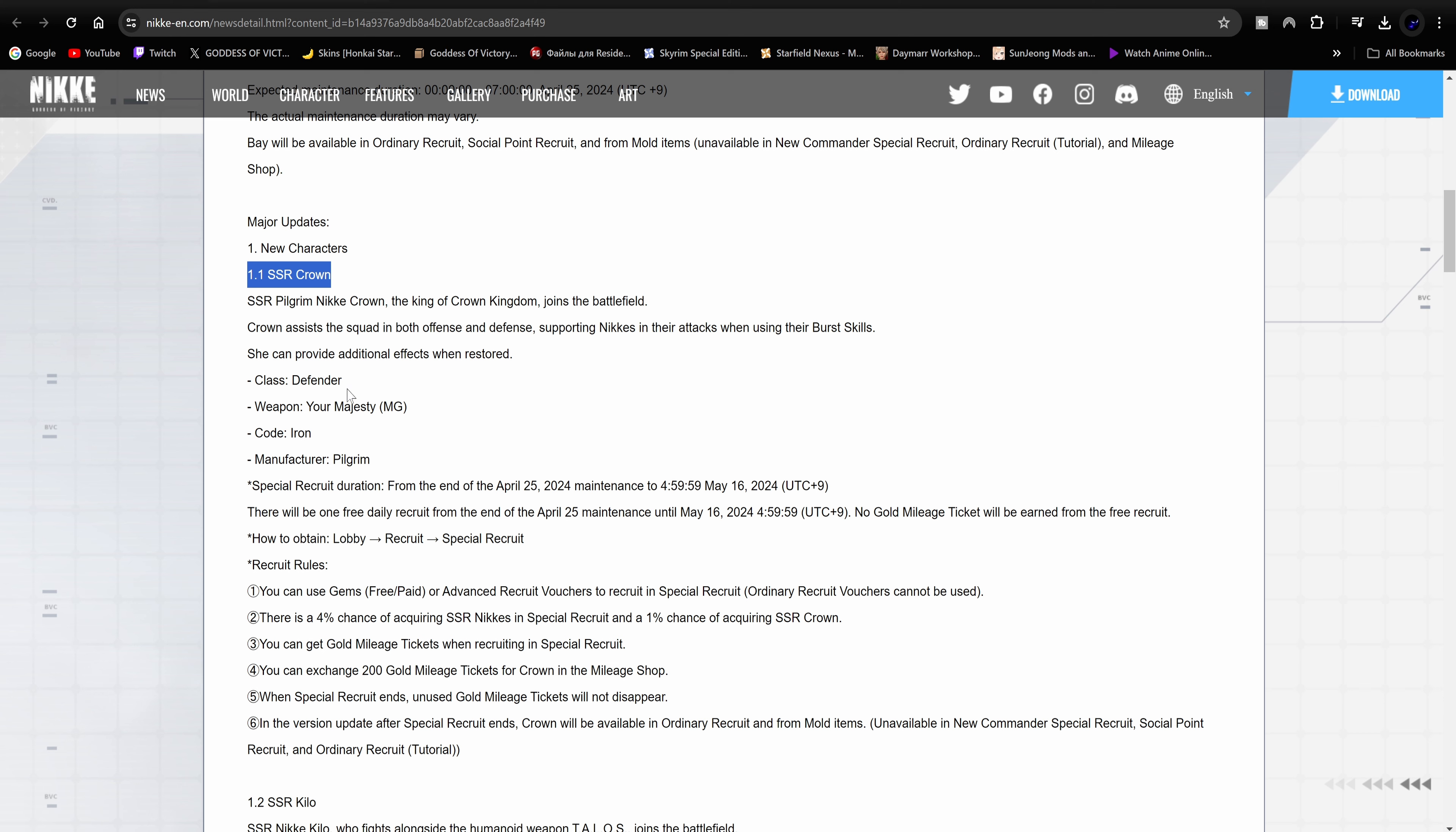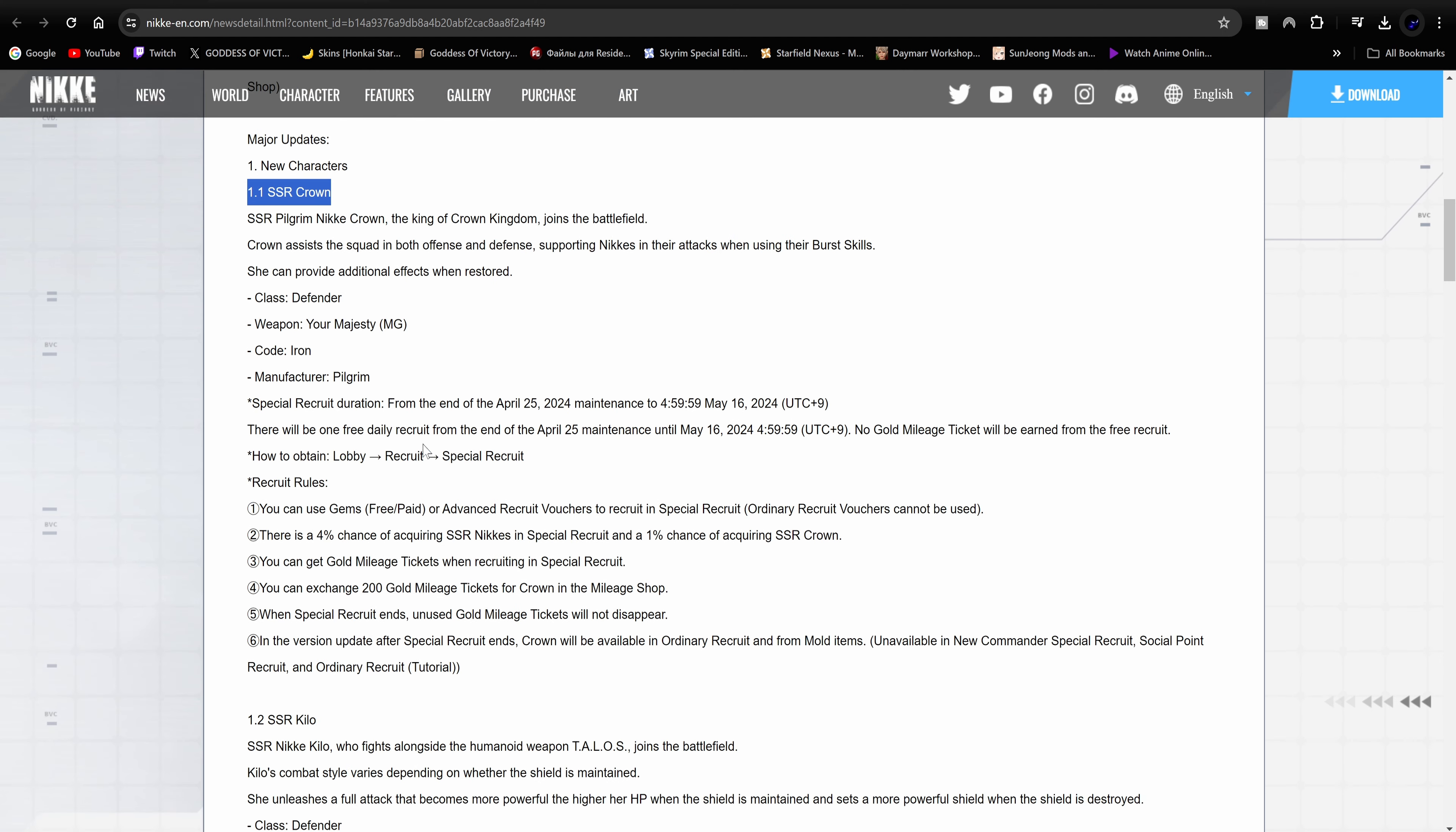She's a defender. Her weapon is Your Majesty machine gun, Iron code, and obviously she's a Pilgrim. It's going to be available on the 25th. Same normal stuff, hey, if you have golden tickets use your golden tickets because it's a 1% rate up and if you know anything about that they're pretty brutal. So hopefully you've been acquiring pity this whole time.